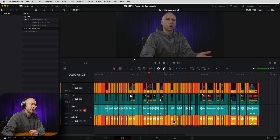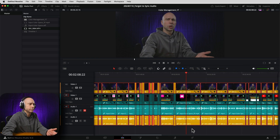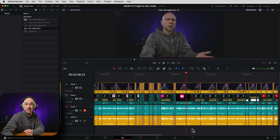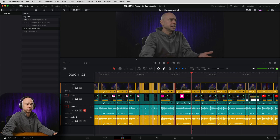Now it might take a moment for the waveforms to regenerate because they're cached, so it might take a second. If we play through, we should hear our good audio from my MKE 600. There we go — we are good to go. We've got our good audio synced up with our video. Now we don't have to go back and change anything. You're good to go, just keep on editing and finish up that video.